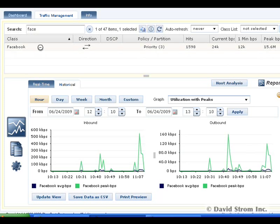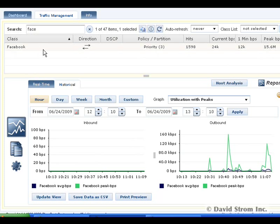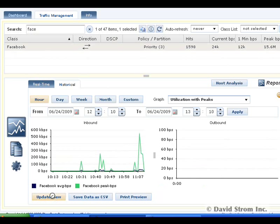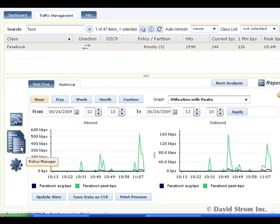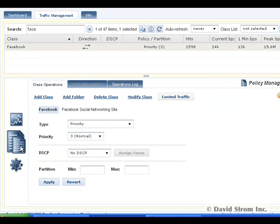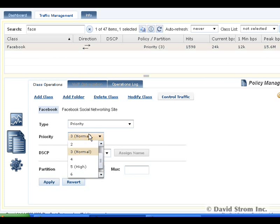To answer this, we go to the Traffic Management screen and look at these apps. Here you see the historical graphs for Facebook, and while there's some traffic generated, it isn't much more than a few kilobits of bandwidth. Nevertheless, we can change the priority of this traffic, in effect slow down our users' connection to these specific websites.